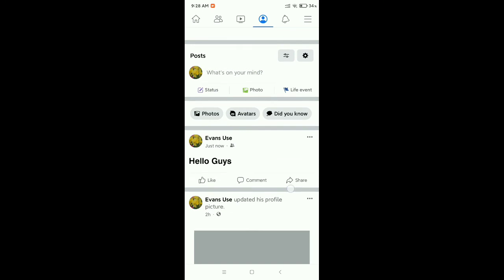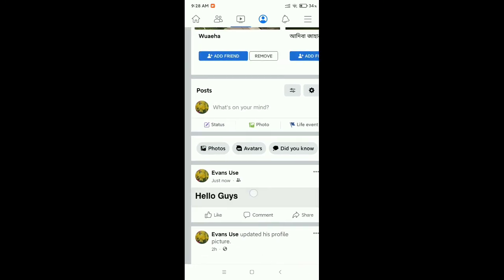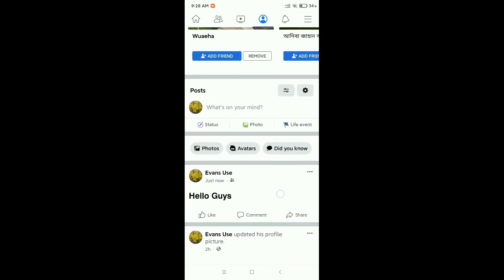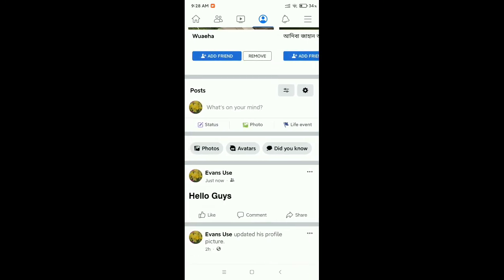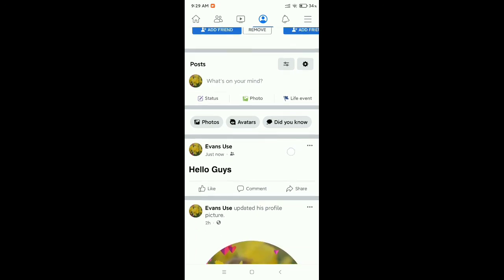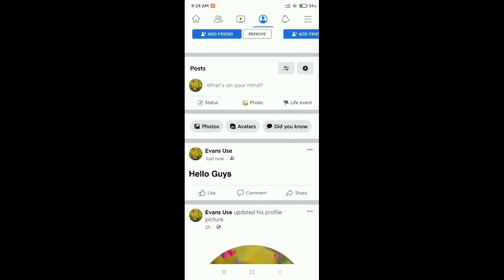Now you can see this is your post and it's already bold. So guys, in this way you can bold text in Facebook posts very easily. If this video helped you, don't forget to like and subscribe to my channel. Thank you everyone for watching.